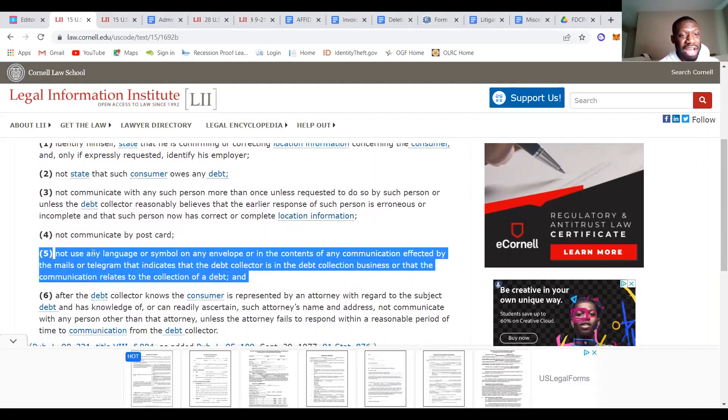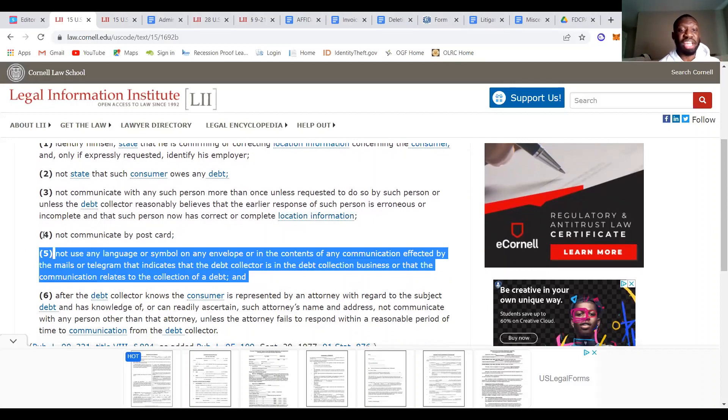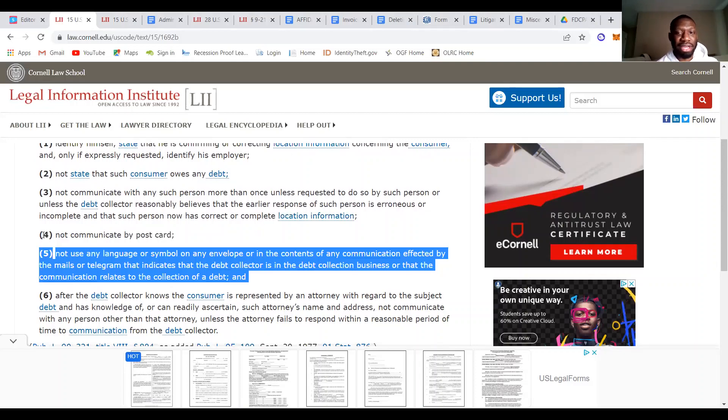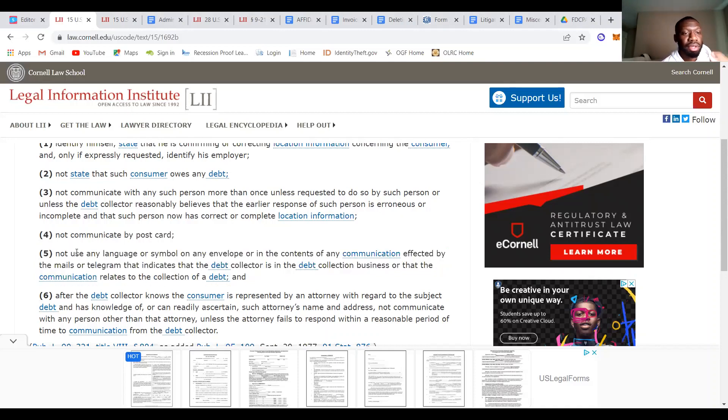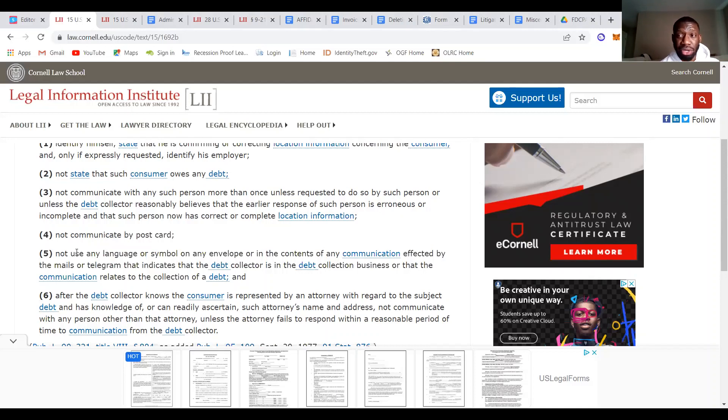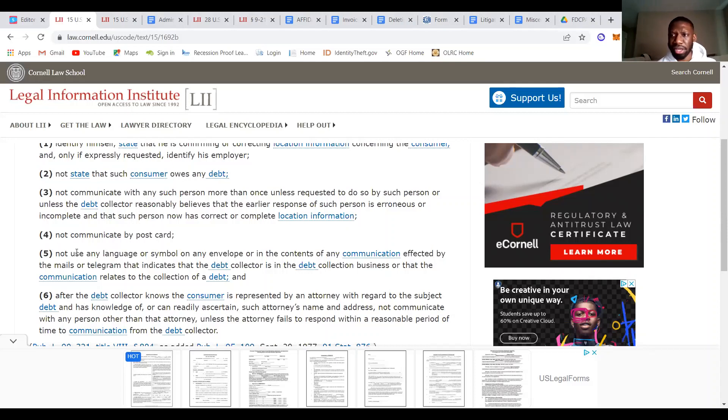So this one, number five, everybody has this violation. Not use any language or symbol on any envelope or in the contents of any communication affected by the mails or telegram that indicates that the debt collector is in the debt collection business or that the communication relates to the collection of a debt. So basically, 15 USC 1692B number five is saying that if they use any language on a letter, what is any language on a letter? Literally typing anything. That's a violation. So you already got, are we at $4,000, $5,000 worth of violations yet?